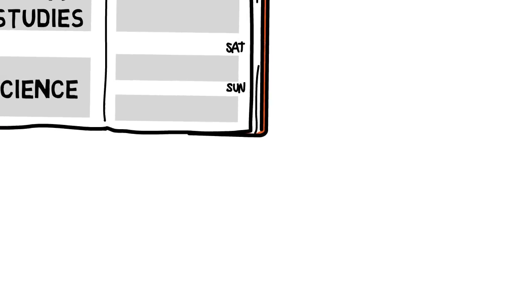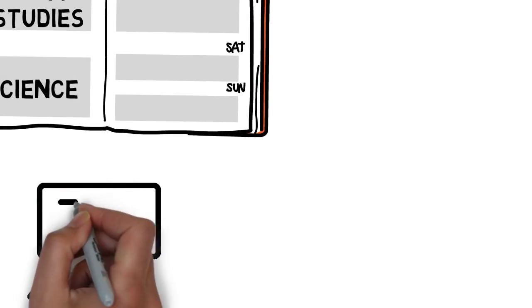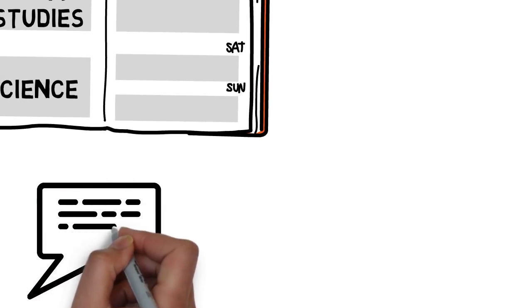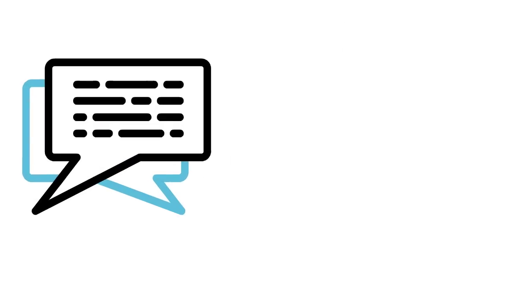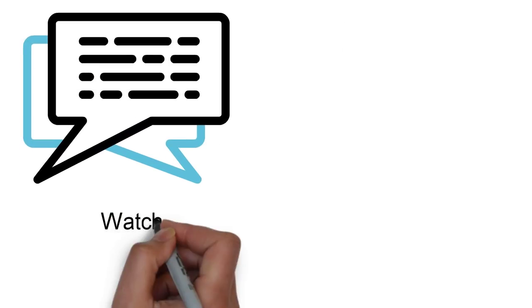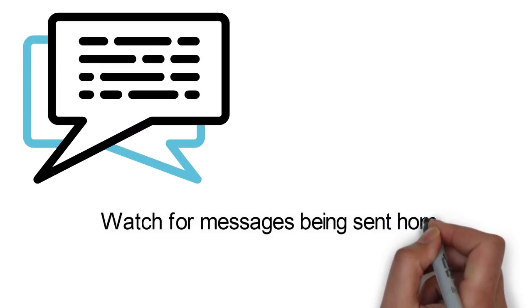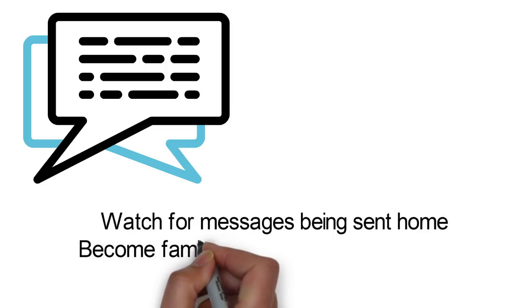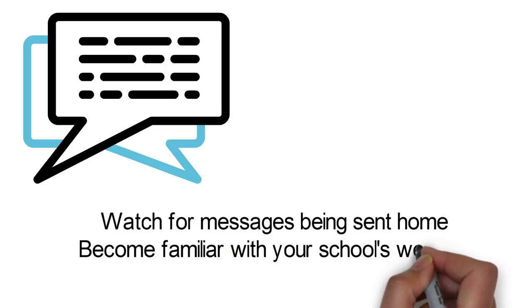Staying in touch with your teachers becomes even more important when you don't see them face-to-face every day. Make sure you're watching for messages being sent home, and become familiar with your school's website. That's where we'll put all of the most important information.